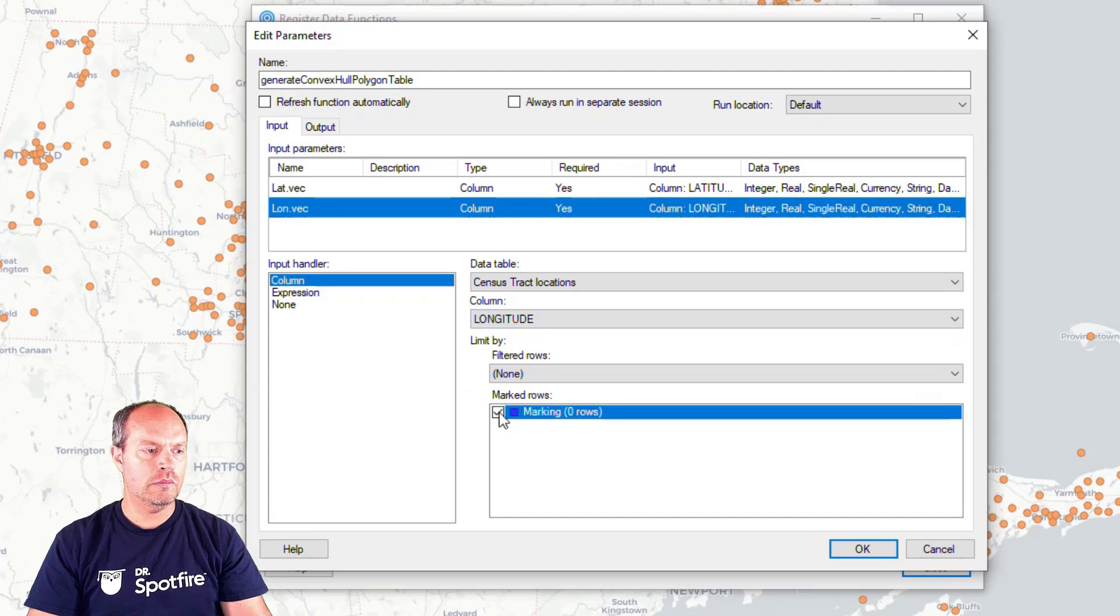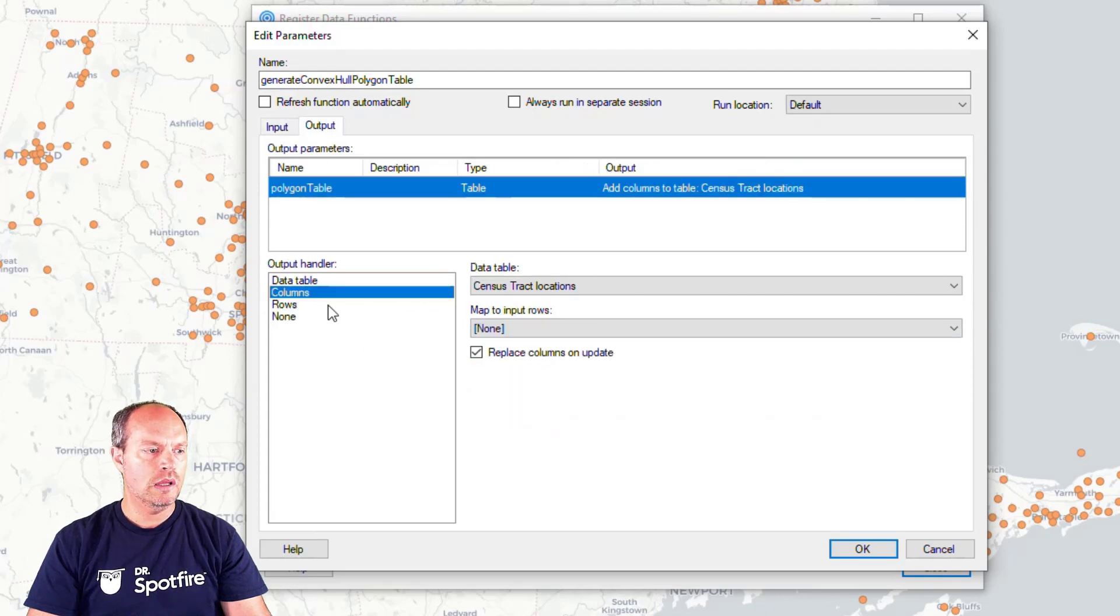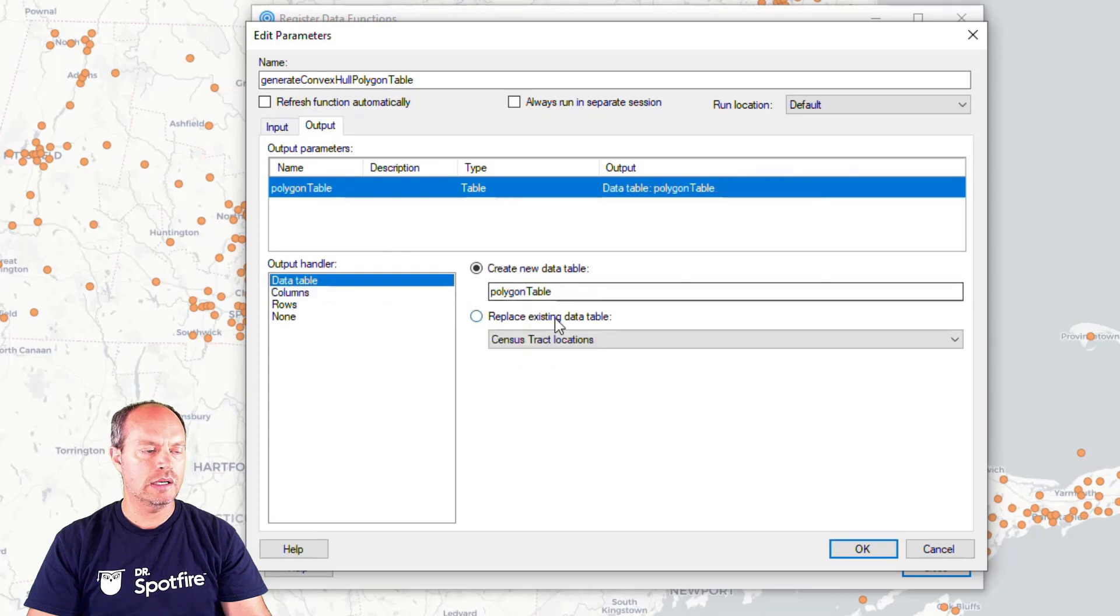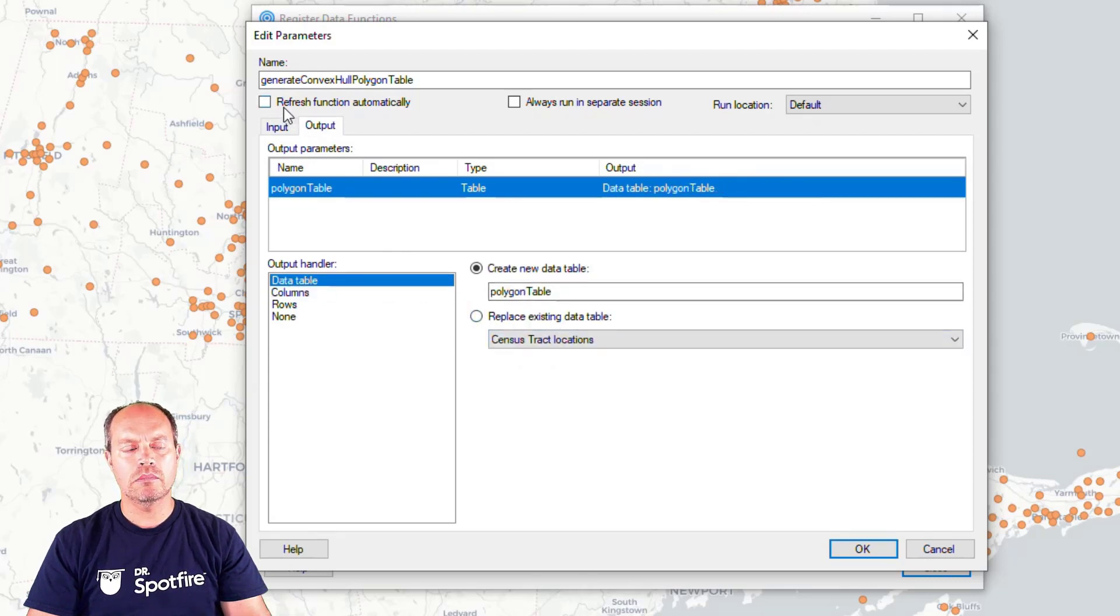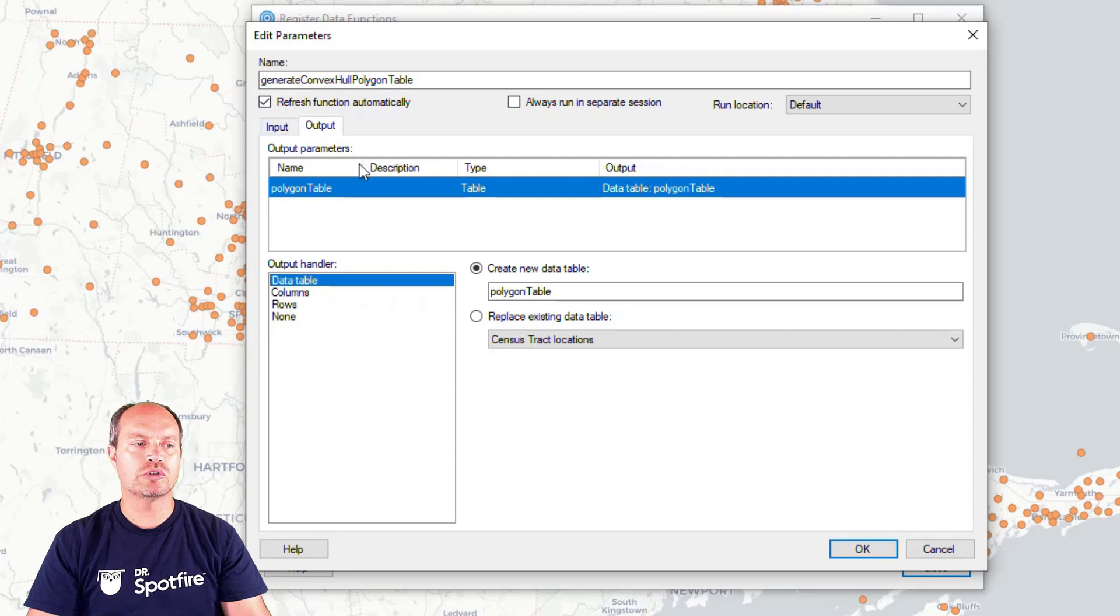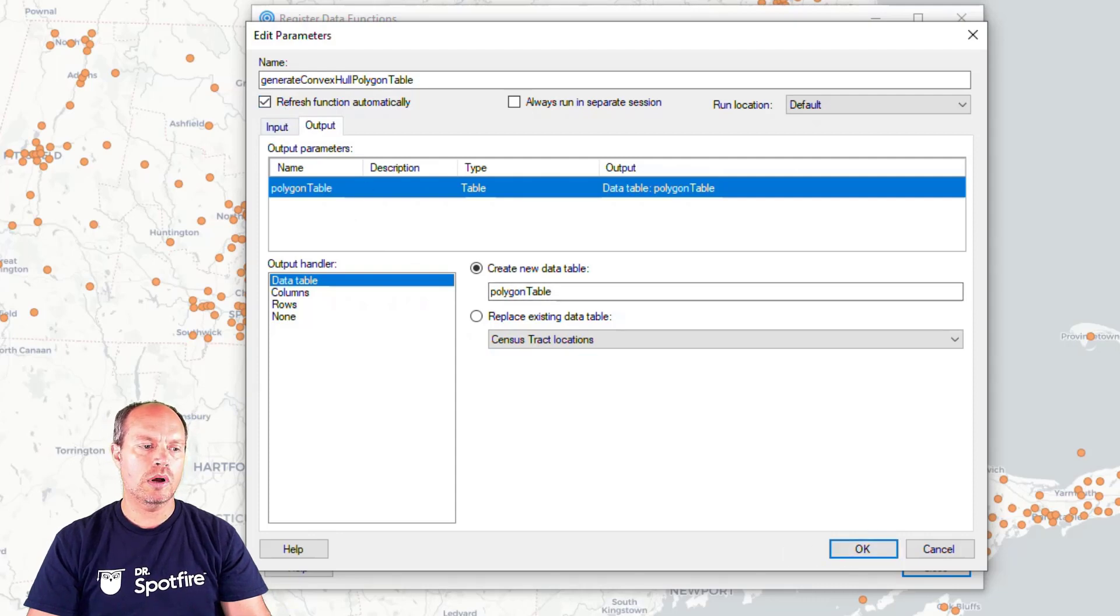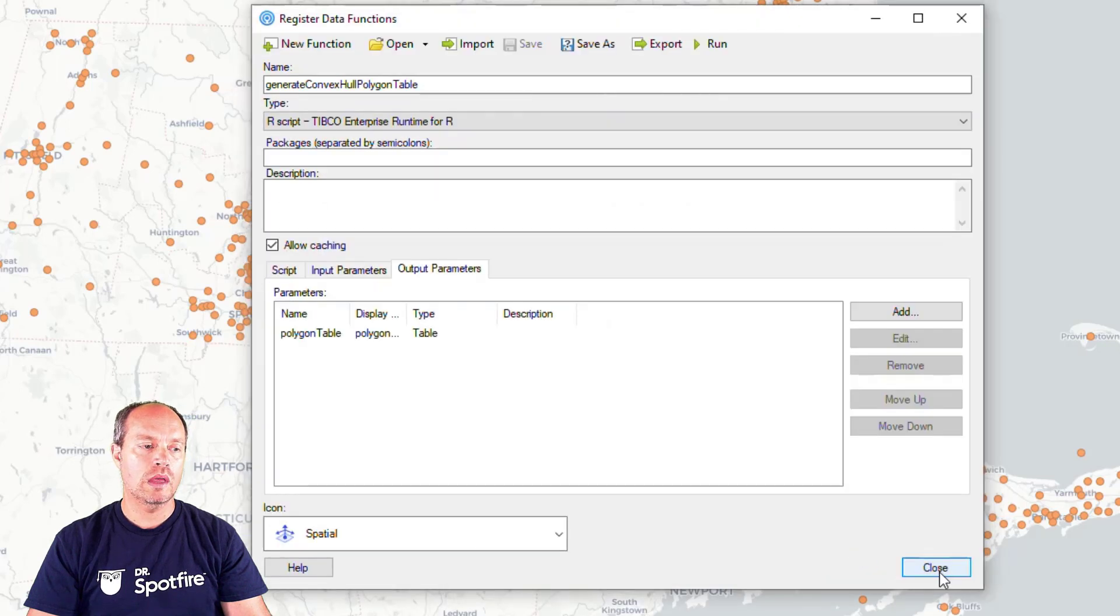And finally, same based on marking. And finally, my output parameter, which is going to return a data table that is called polygon table. And I'm going to make sure that every time I make a selection is going to run automatically. So mark, check that box, click OK, and my data function is ready to go.